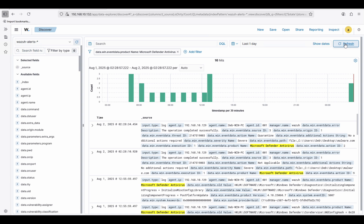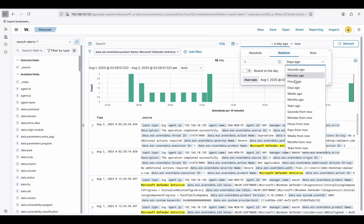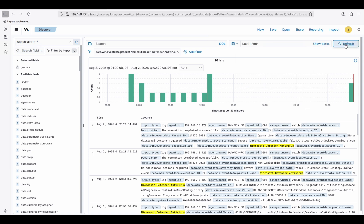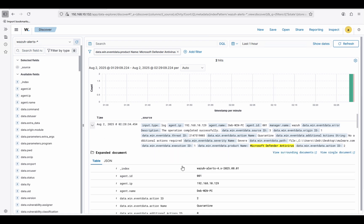Refreshing Wazuh — it looks like we got some messages. Checking within the last one hour, we got two messages here.